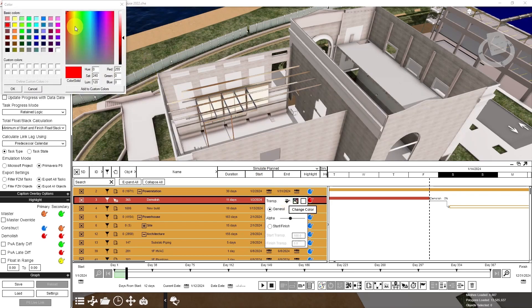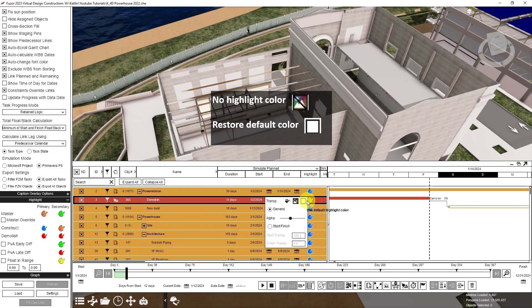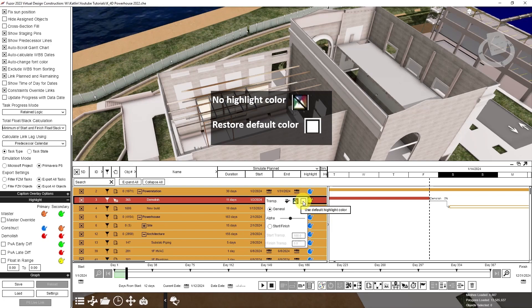I'll change my demolished task to yellow. And this button would remove all the highlight colors, and this button would restore the default color to whatever the master override is set to.